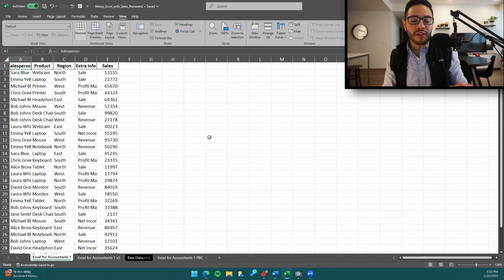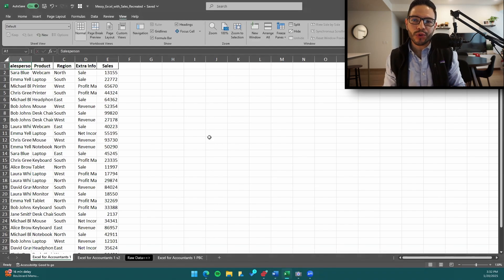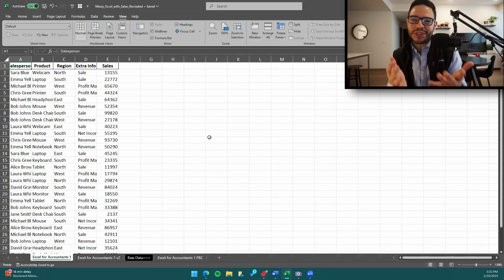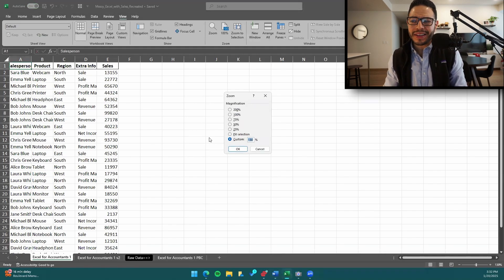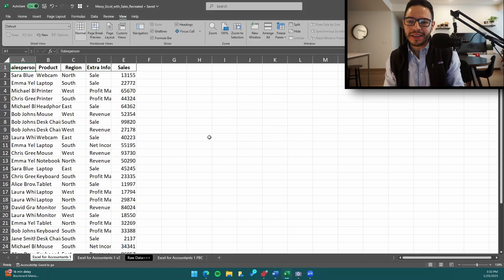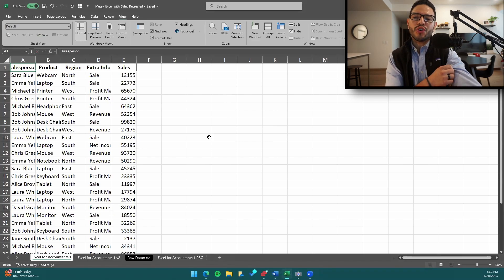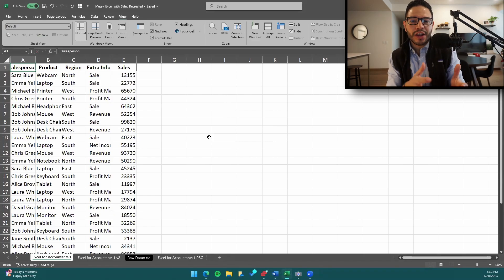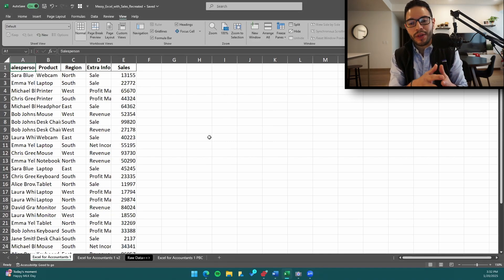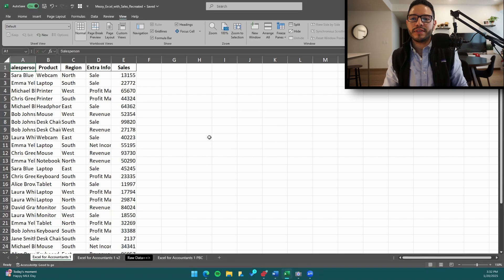We are now diving into this. The first thing we're going to do is add columns and rows to this work paper. A lot of times you're going to be receiving work papers from your clients that look like this, so you want to make sure you're able to analyze the data — whether it's audit work or test work.